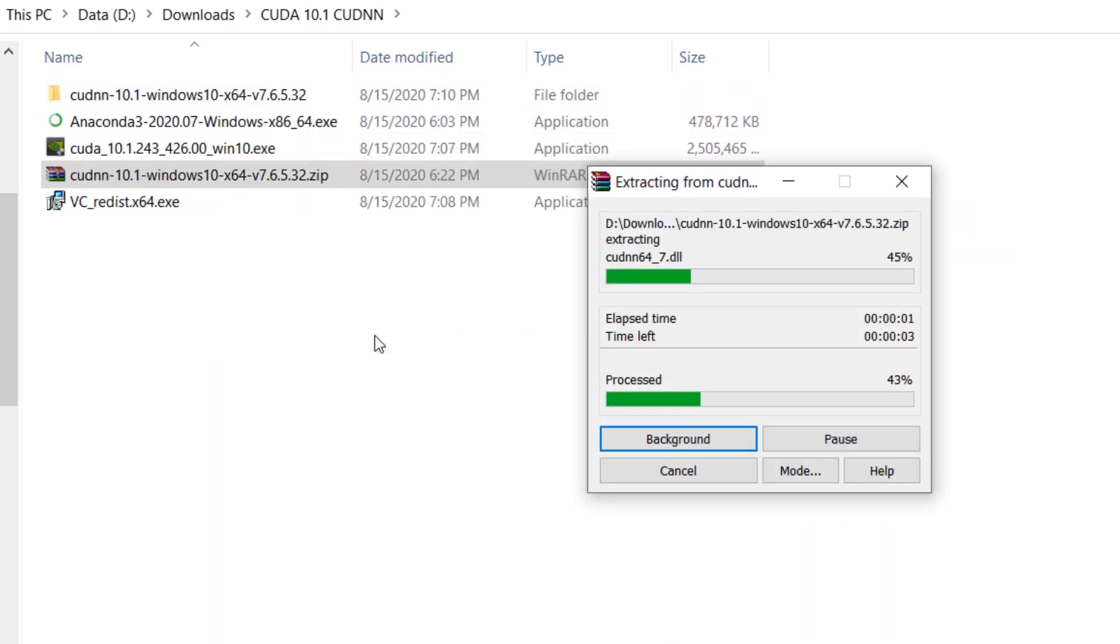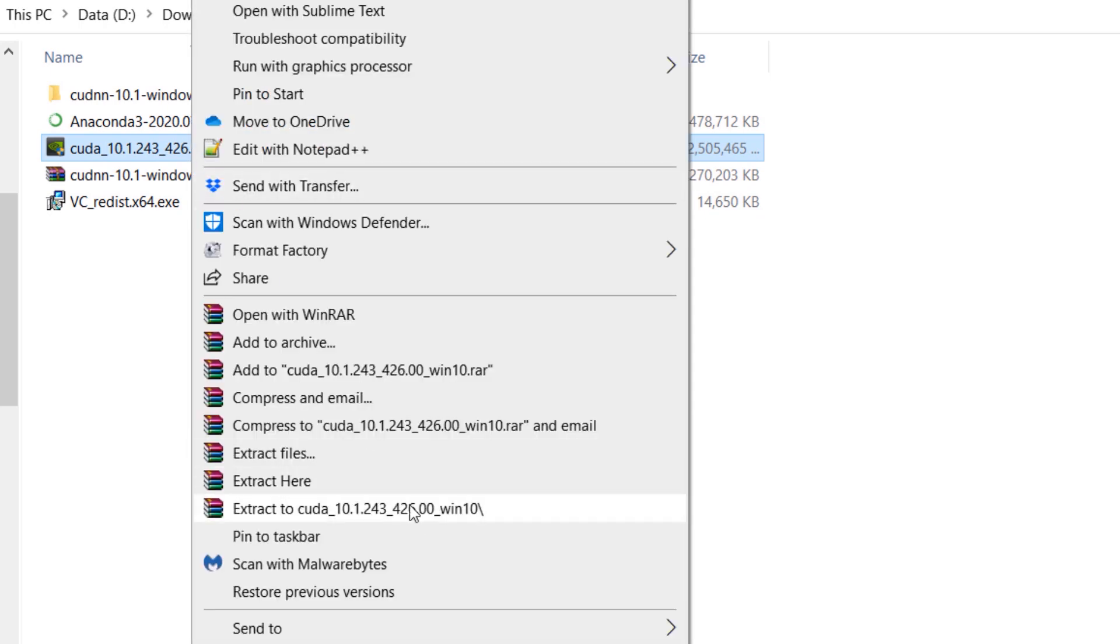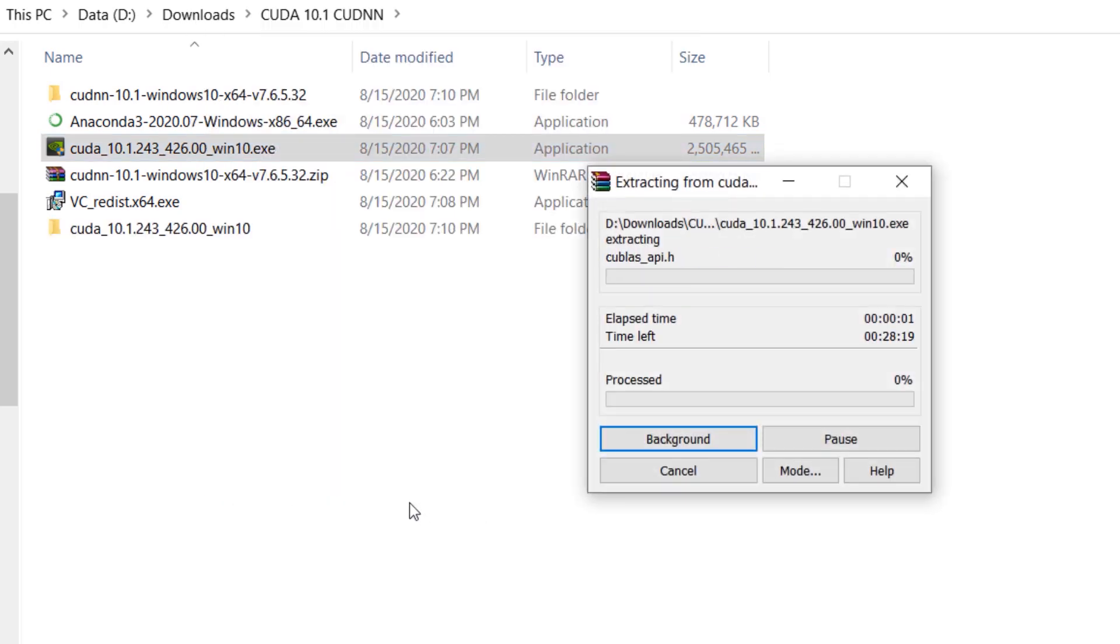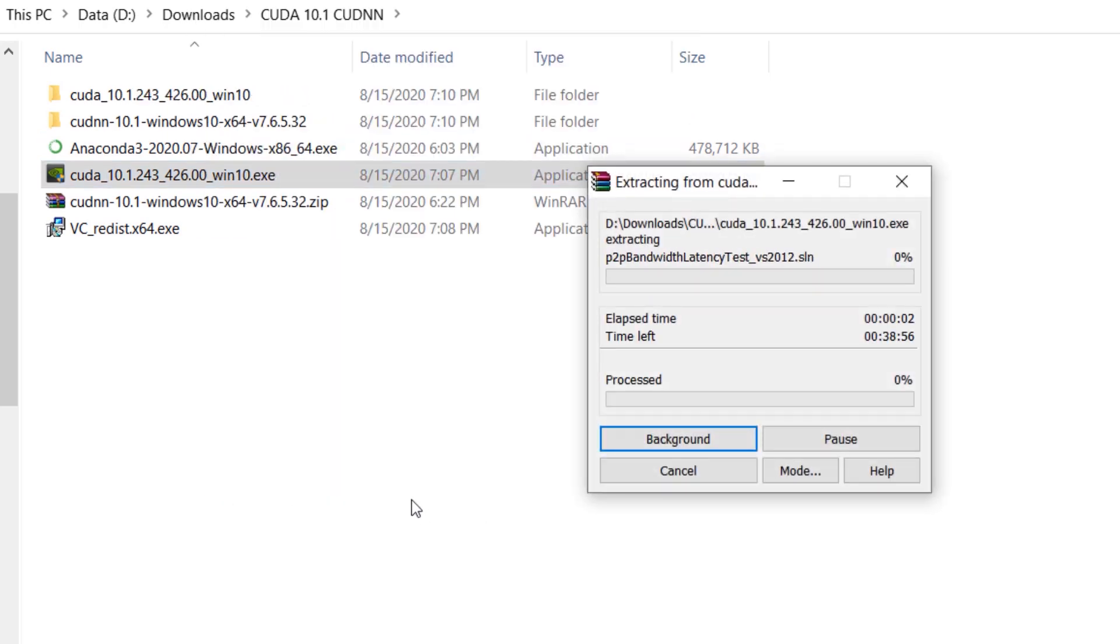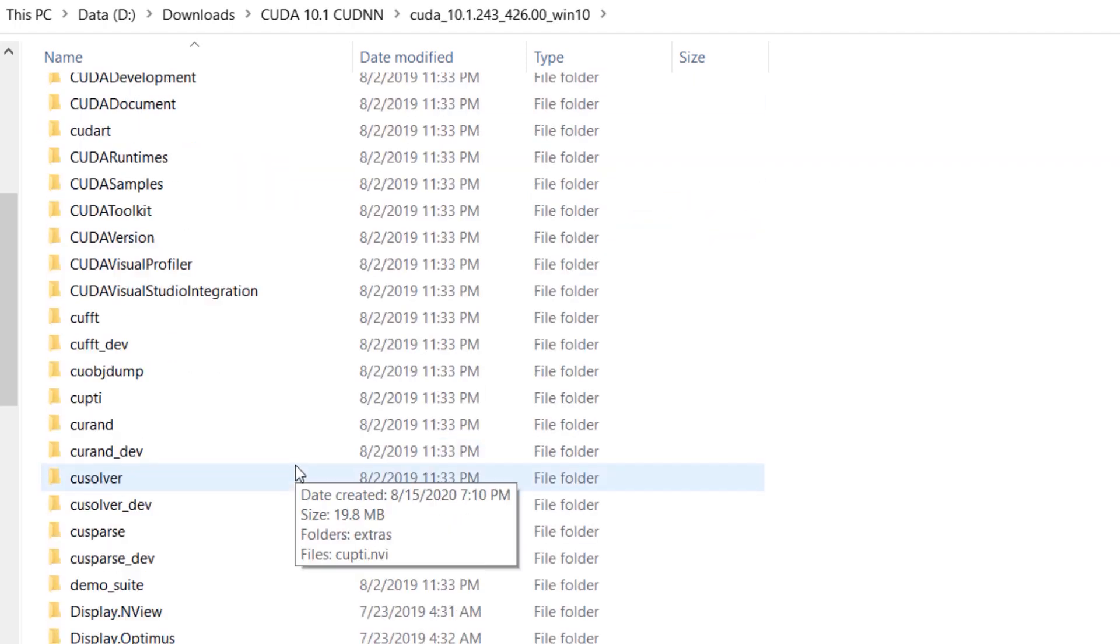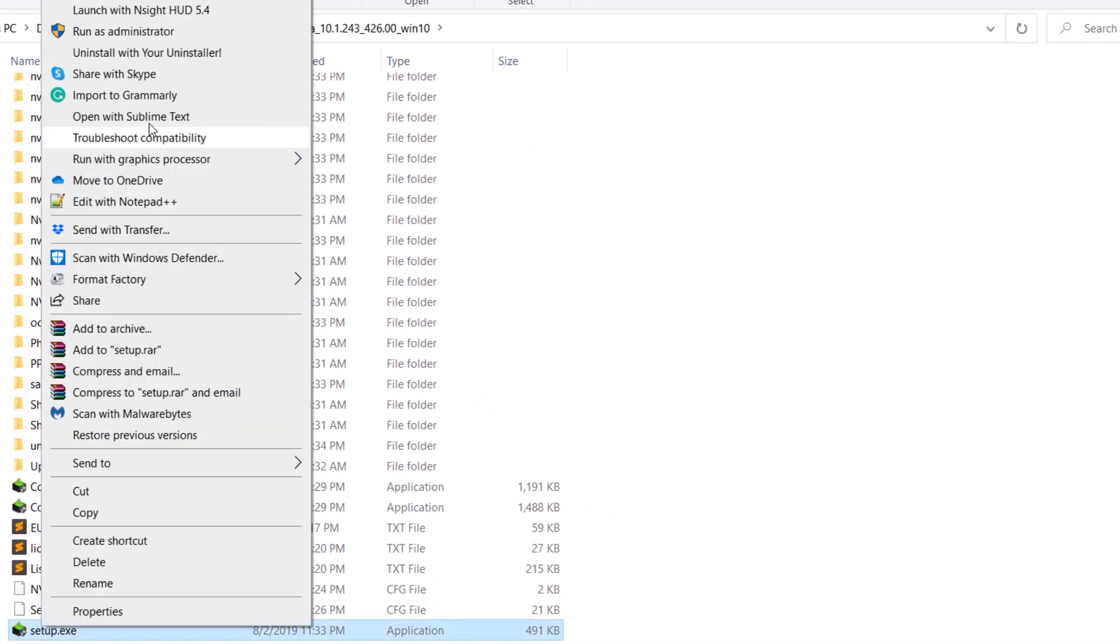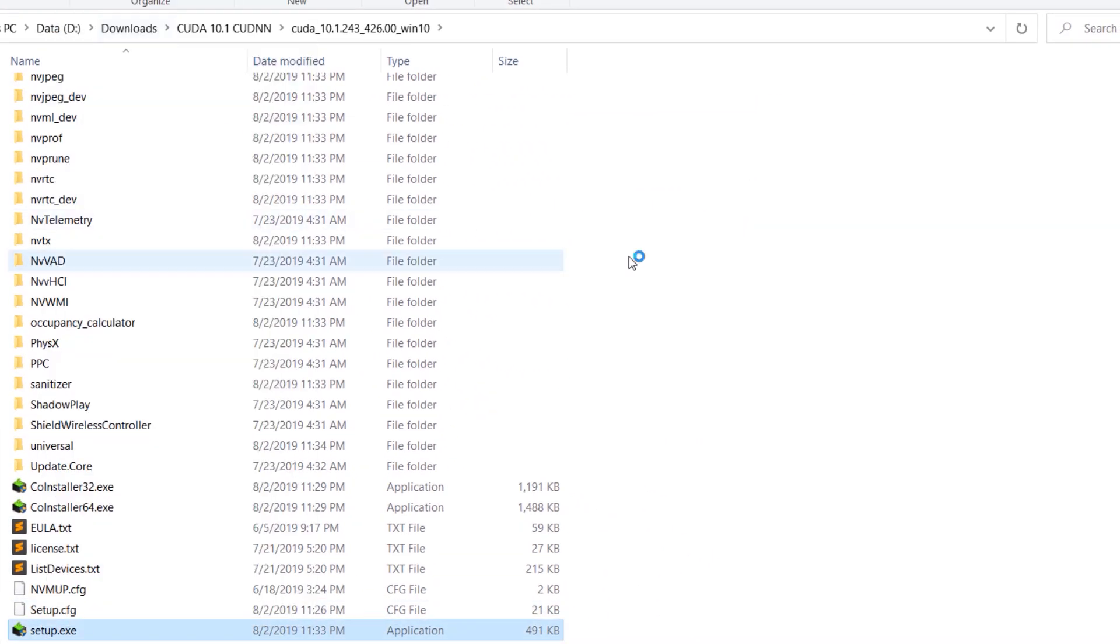Now extract CUDA and cuDNN files. Head over to the CUDA folder and run the setup. Install CUDA with default options.